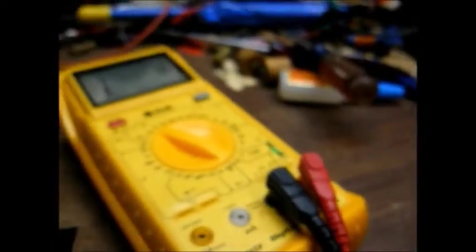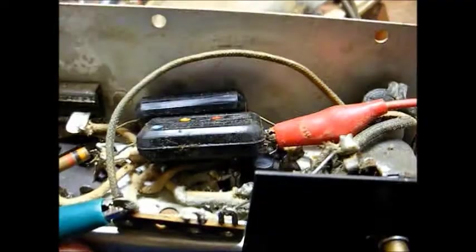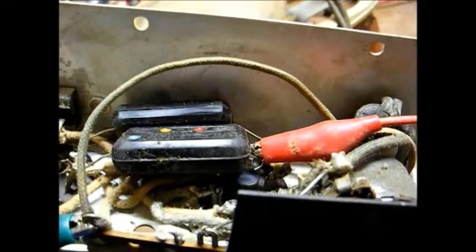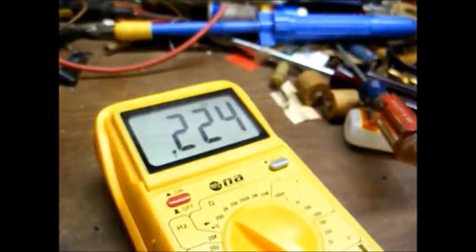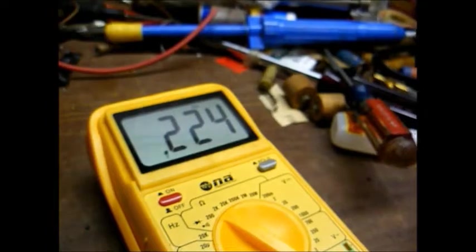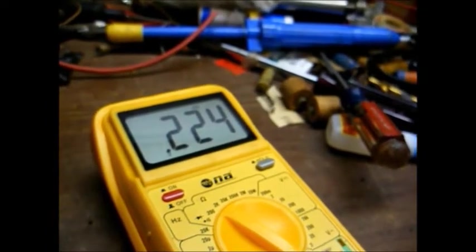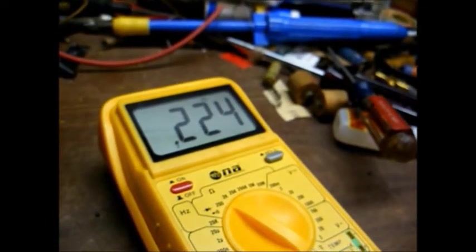And to do that, we'll just use our ohm meter. Have it set on the 2,000 ohm scale. And we'll just measure across the primary winding. And we have our meter connected across the primary. I'm reading 224 ohms. So far, so good.